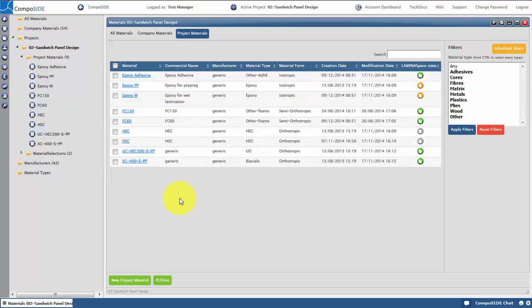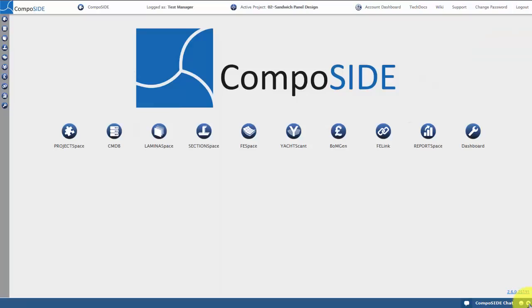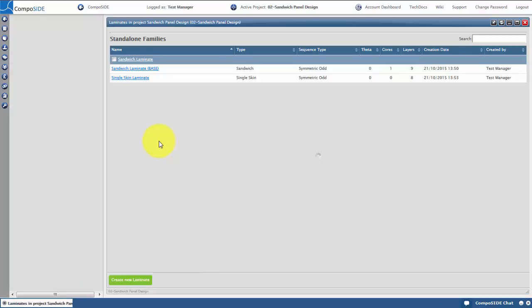Now you're ready to start laminate design in Laminar Space. We can close the CMDB window and access the Laminar Space module. On the left in the tree menu, expand the laminate folder to see your laminate groups and laminate families. You can also access global loads from this tree, but let's skip the global loads for now.